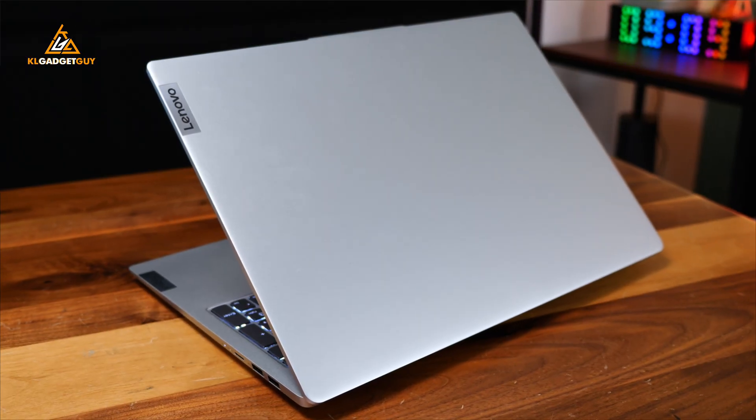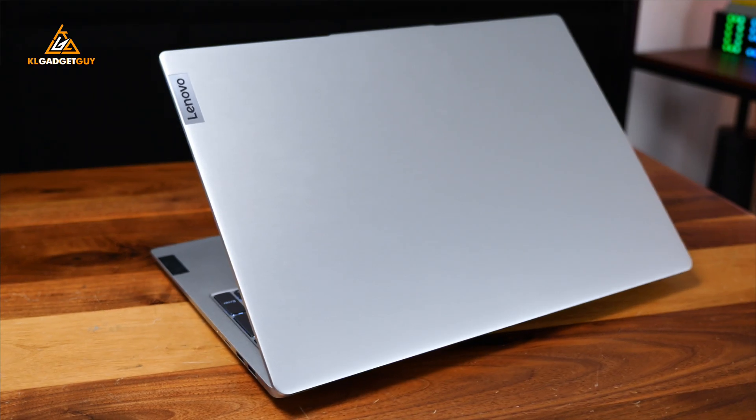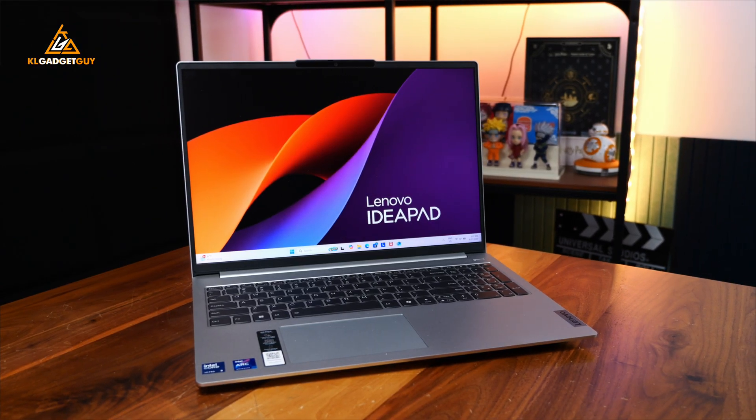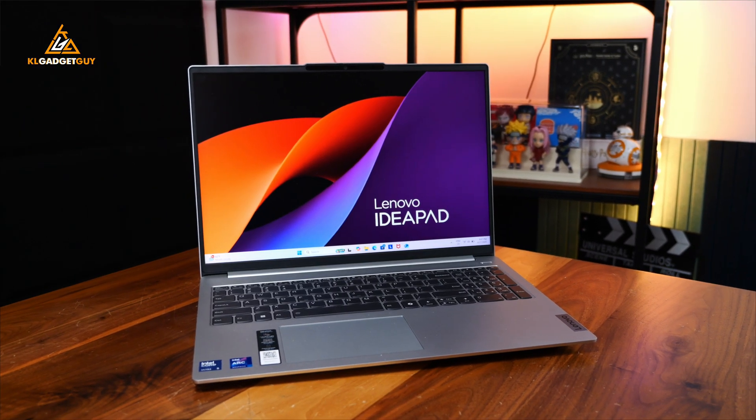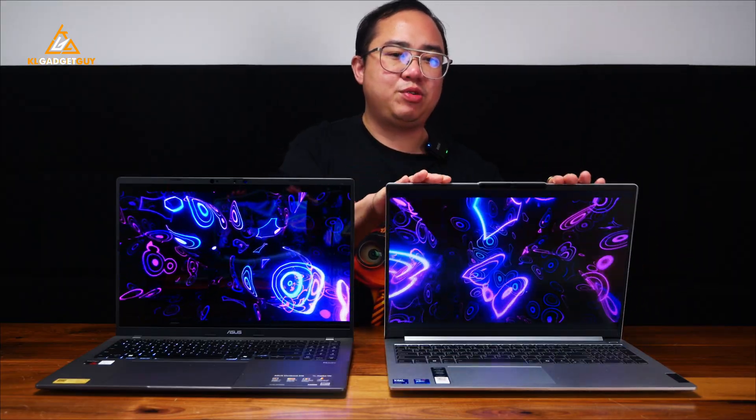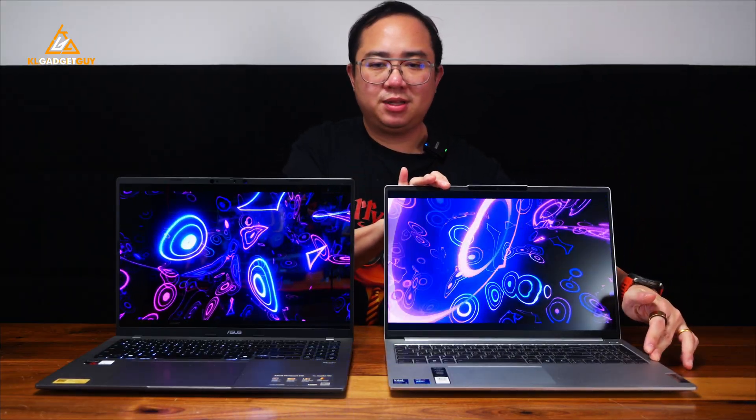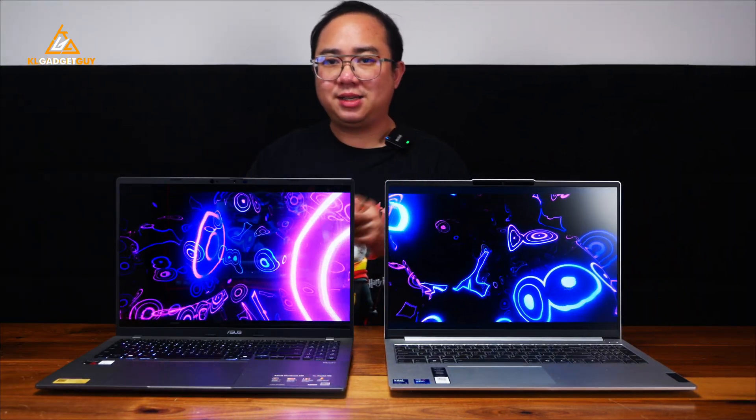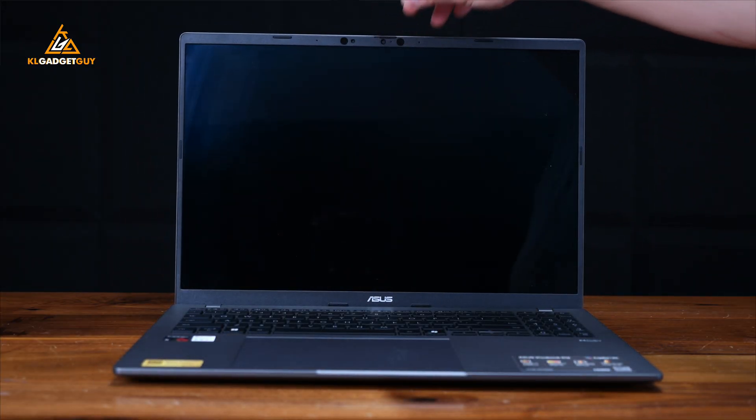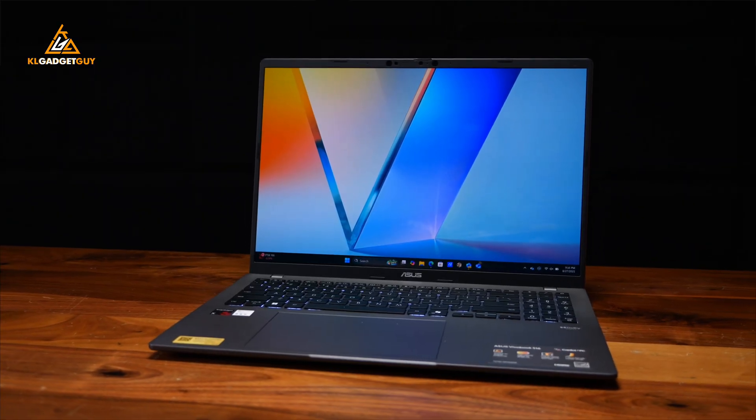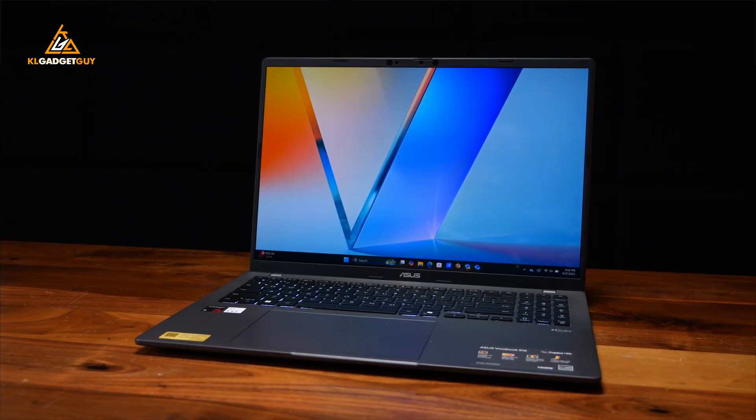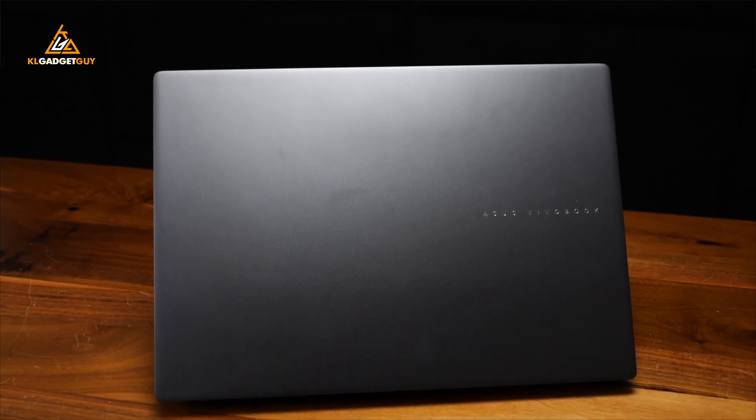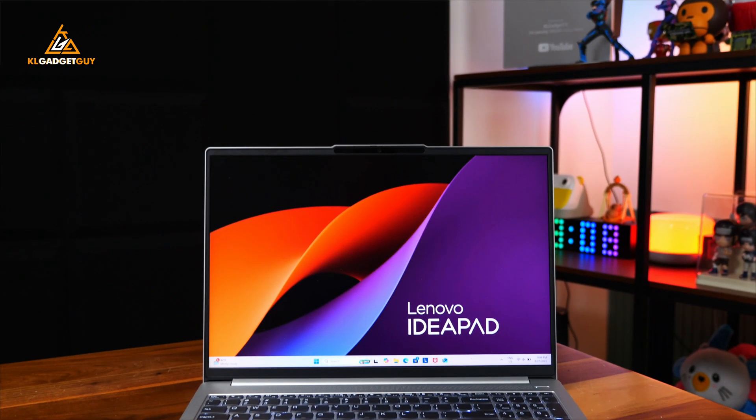When it comes to build and design, the Lenovo IdeaPad Slim 5i definitely grabs my attention with its all-metal design that feels very premium and robust, but despite that, it doesn't have a one-handed display hinge which doesn't feel premium at all. That is available on the ASUS Vivobook S16, and this laptop also comes with a pretty nice discreet gray metal chassis that gives it a pro look.